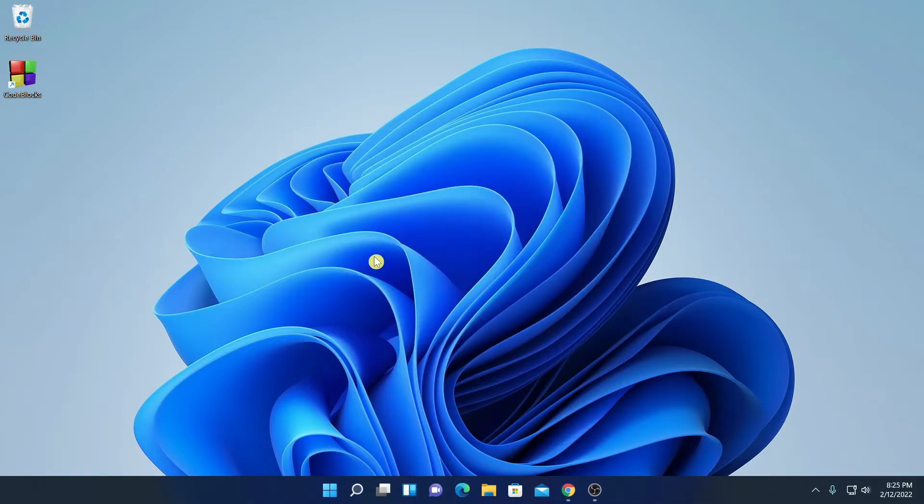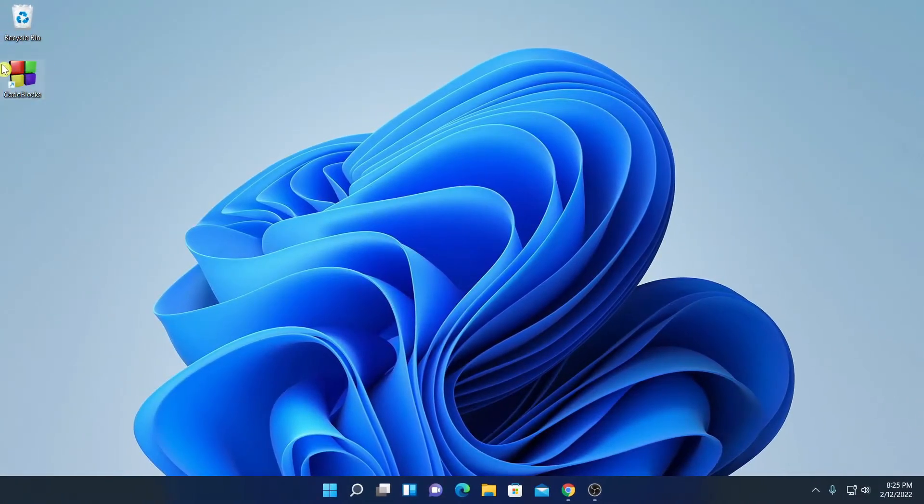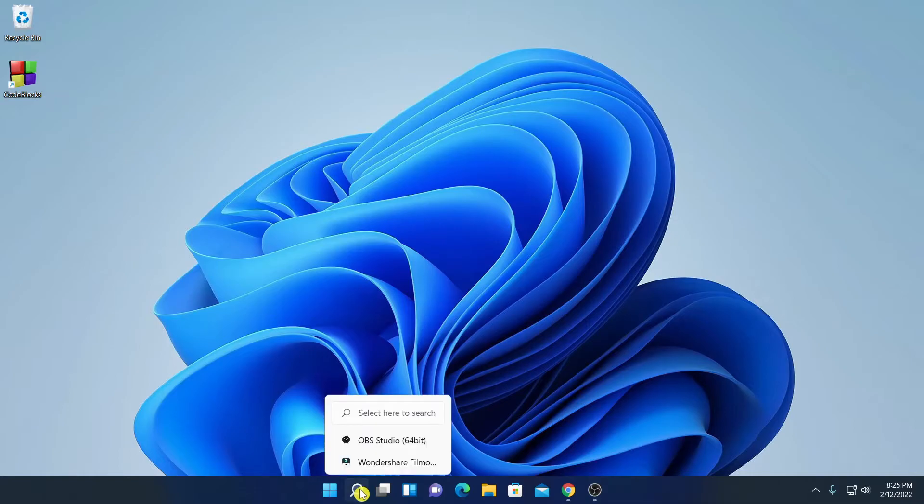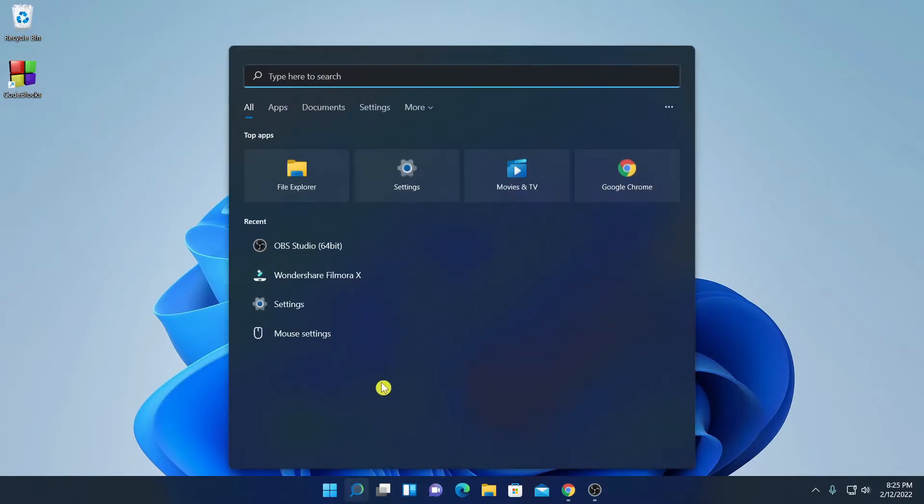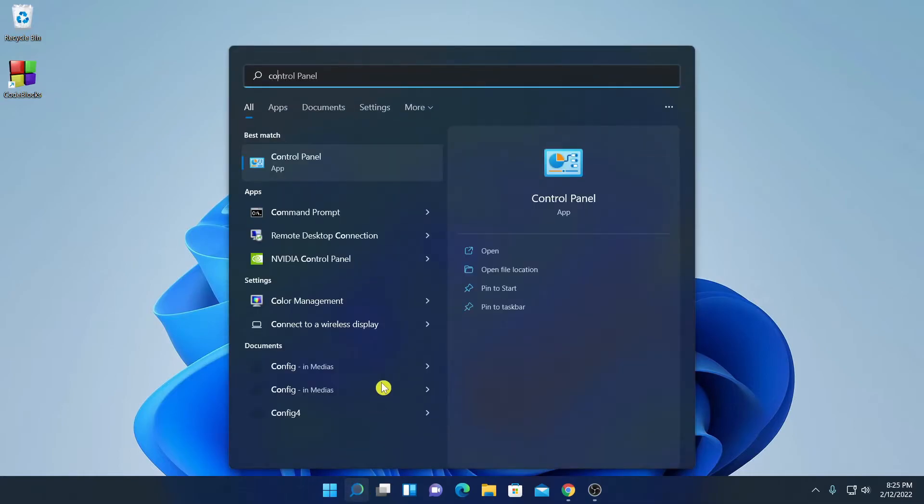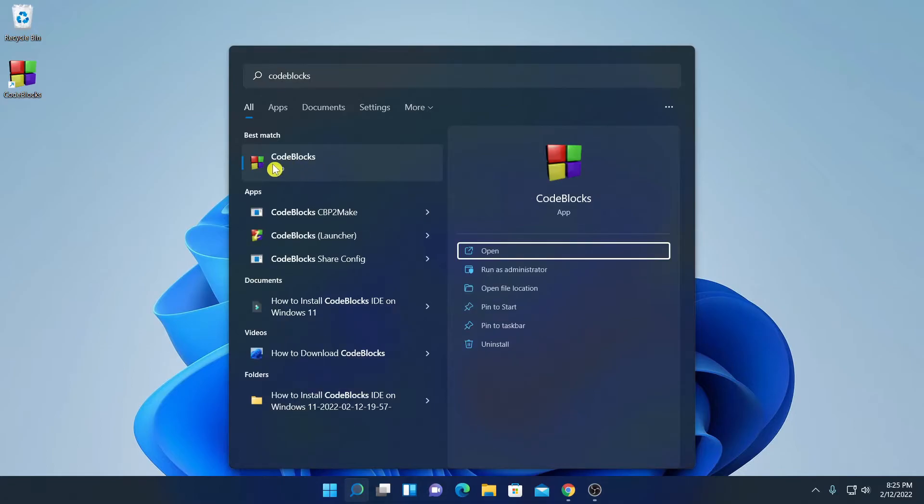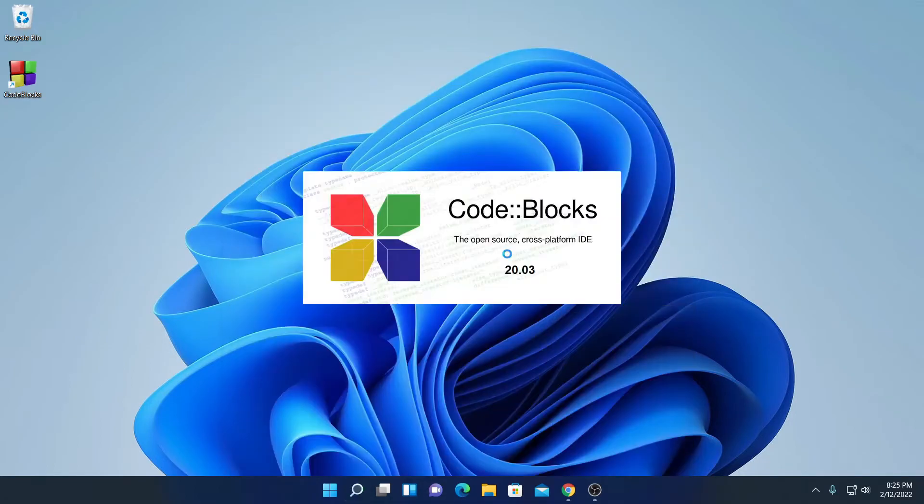And here click on finish. So we have successfully installed CodeBlocks on Windows 11. Here we have our CodeBlocks launch icon. If you don't get this icon here, then you can simply search for CodeBlocks on the search option. Here we have our CodeBlock application. Let me click on open.